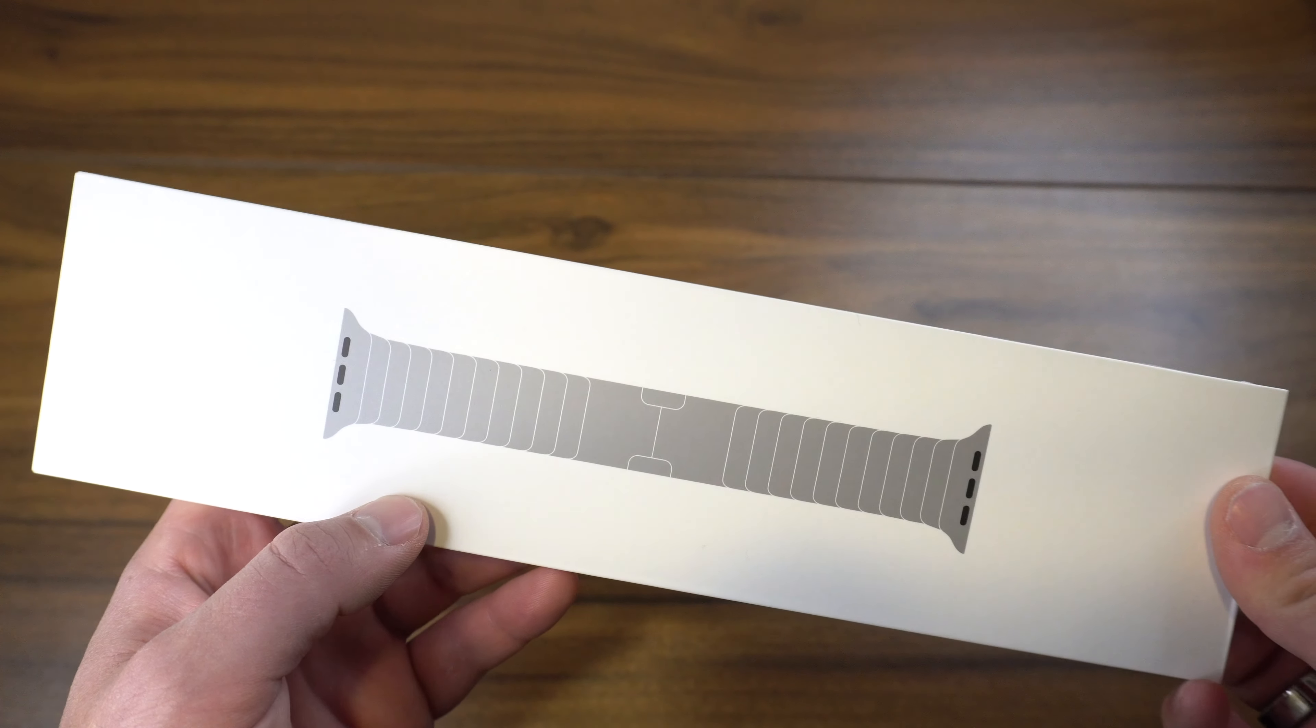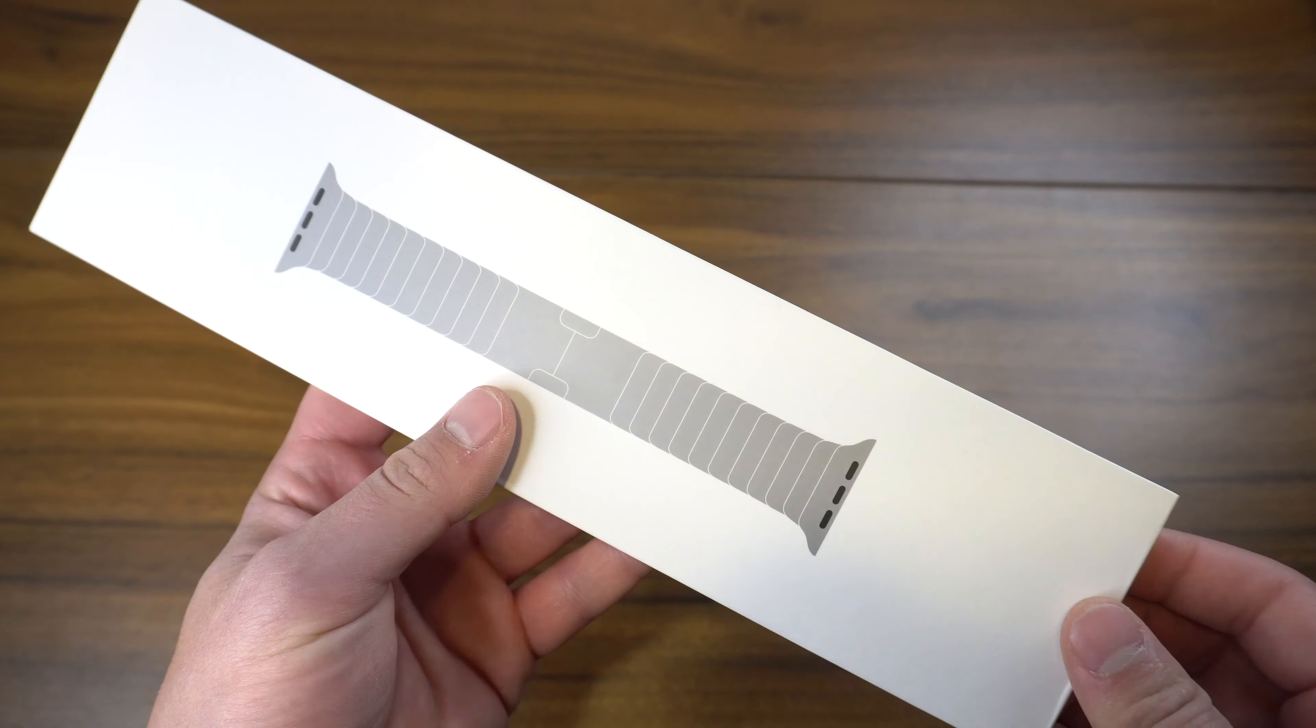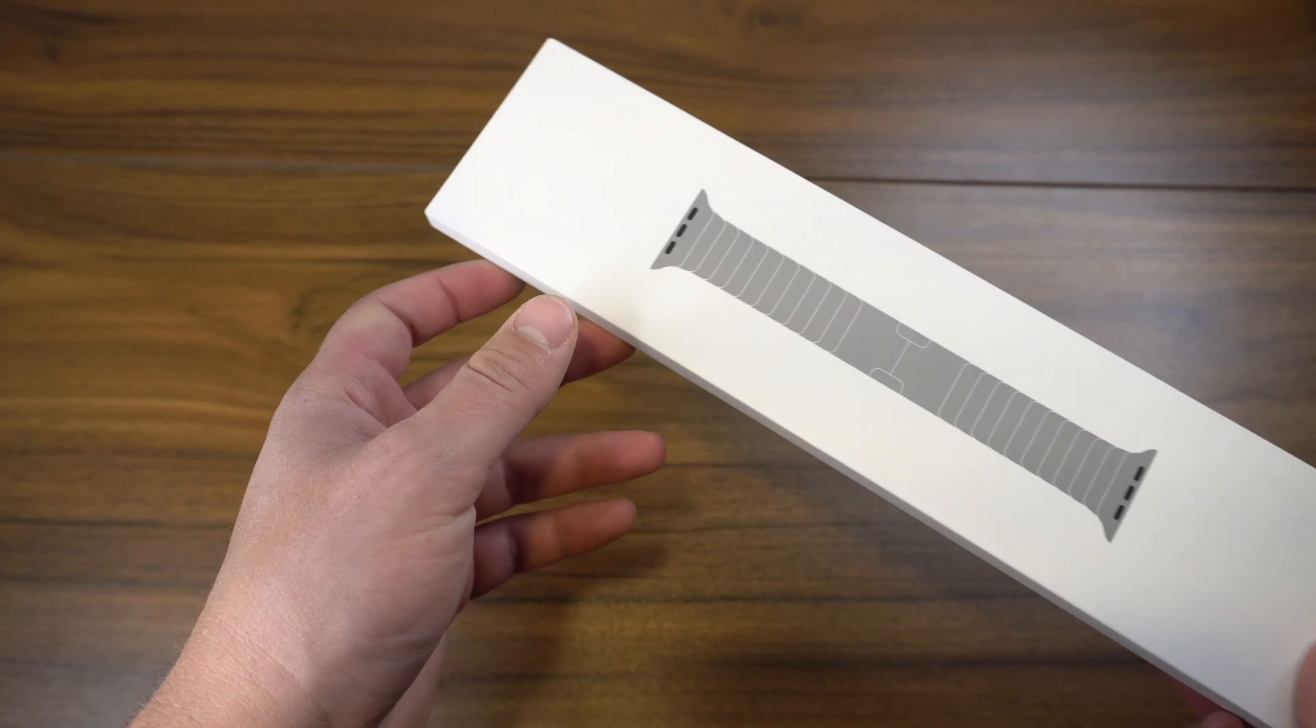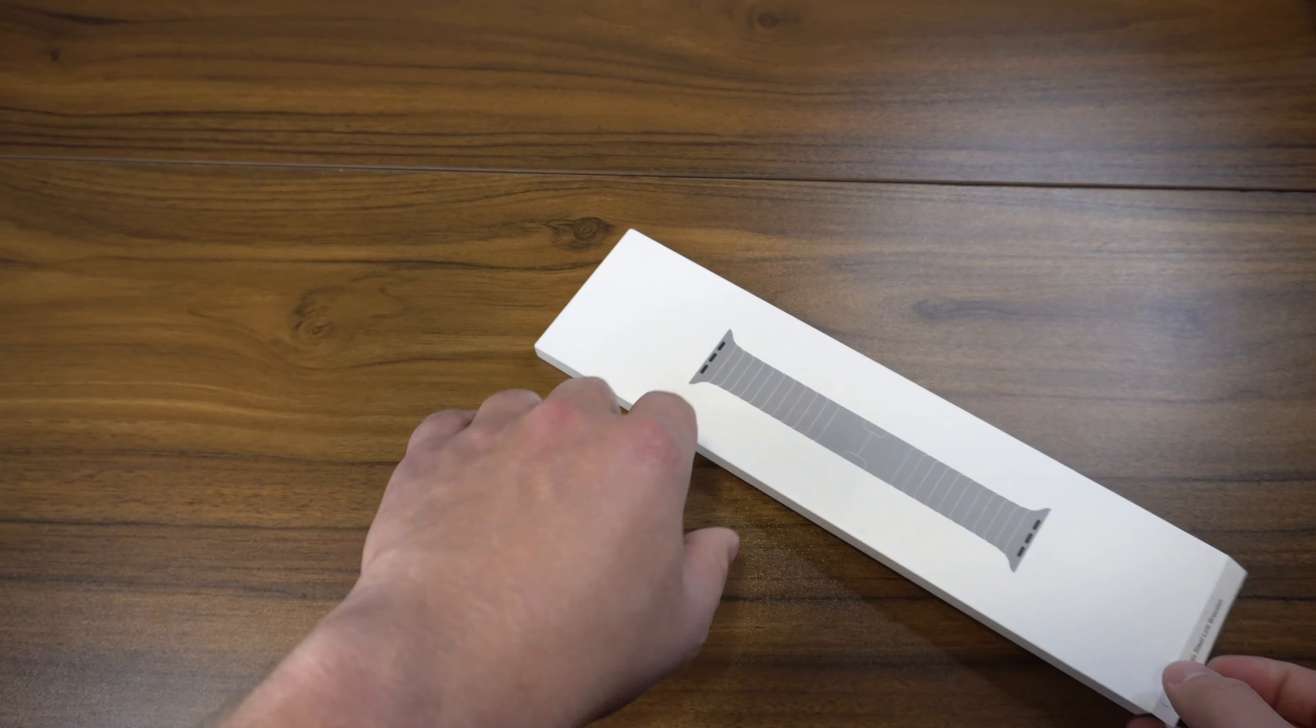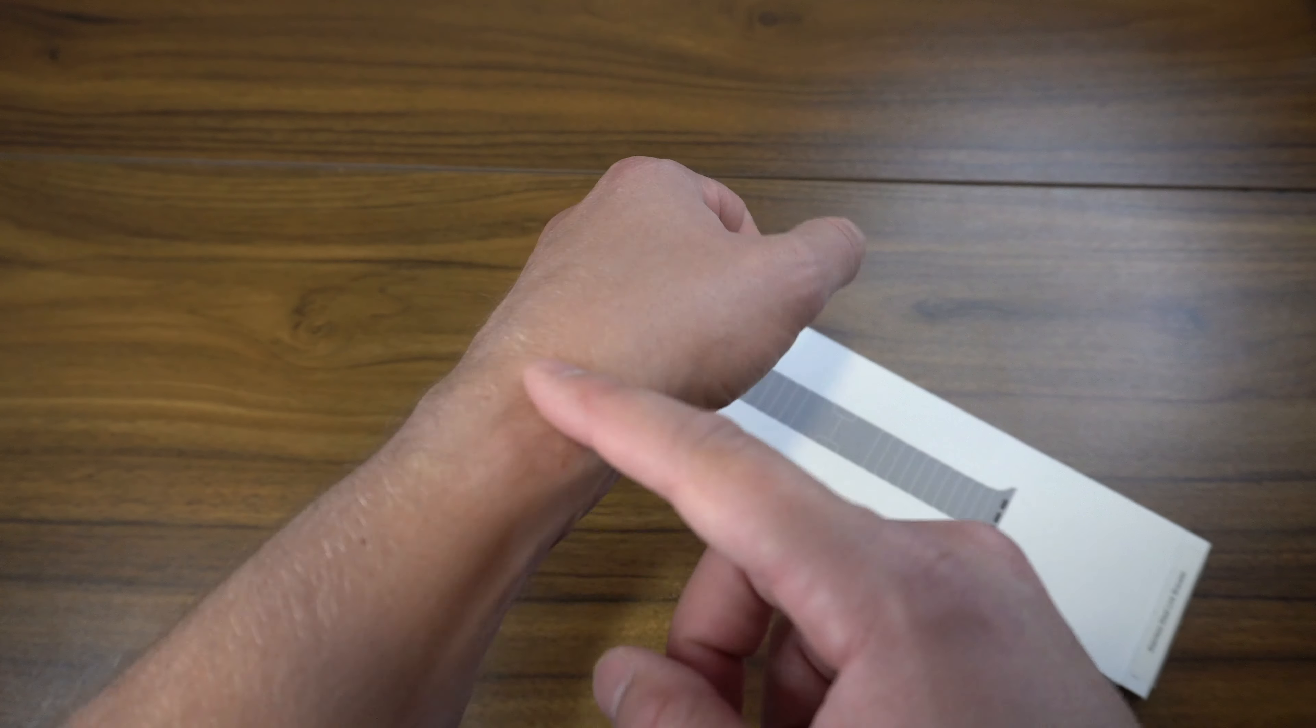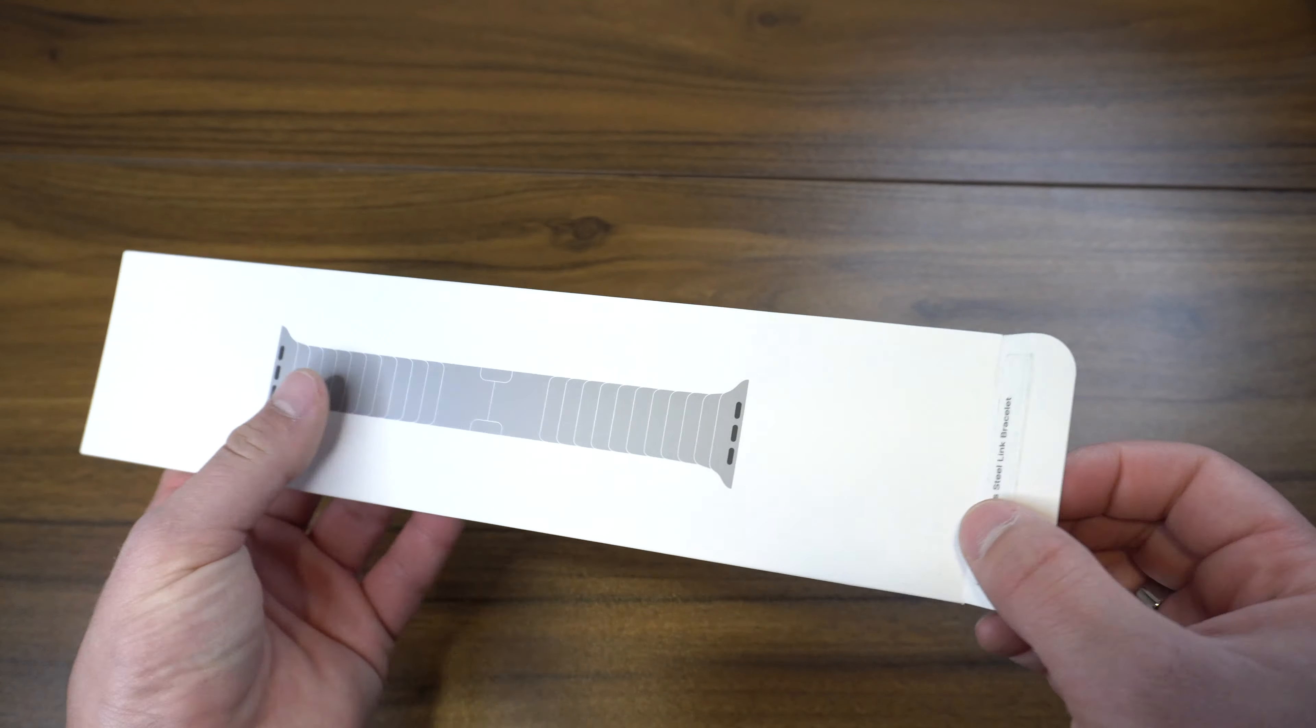I've tried other link bracelets in the past and honestly I'm not the biggest fan of them, usually because my hair on my arms gets caught in them.